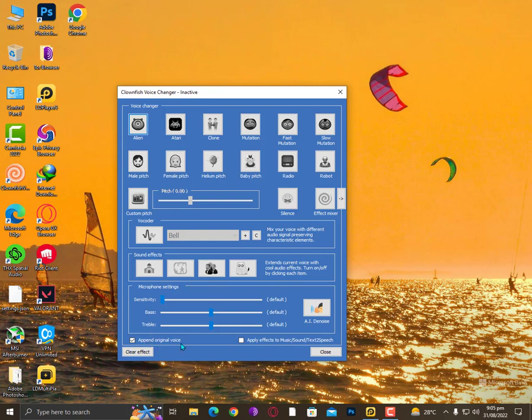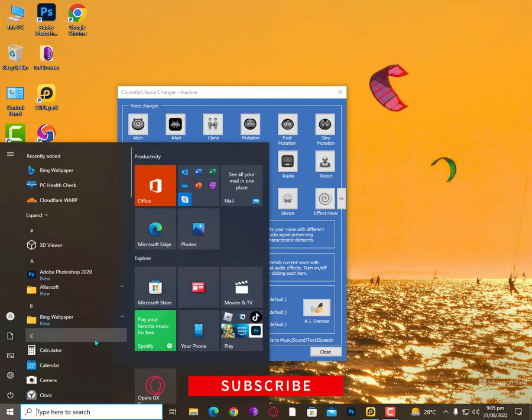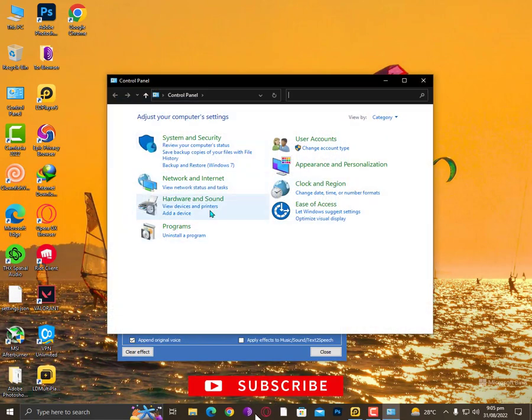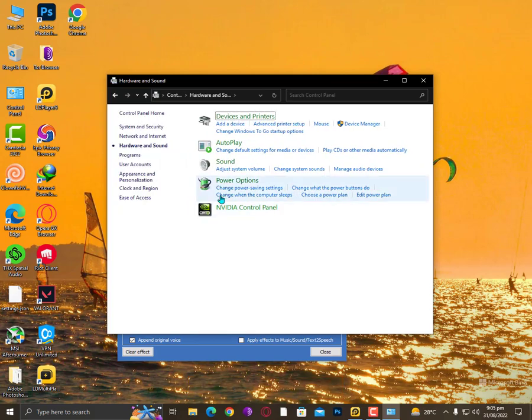Okay, then you need to go into Control Panel. Once you're here, you need to go to Hardware and Sounds, then Sounds.